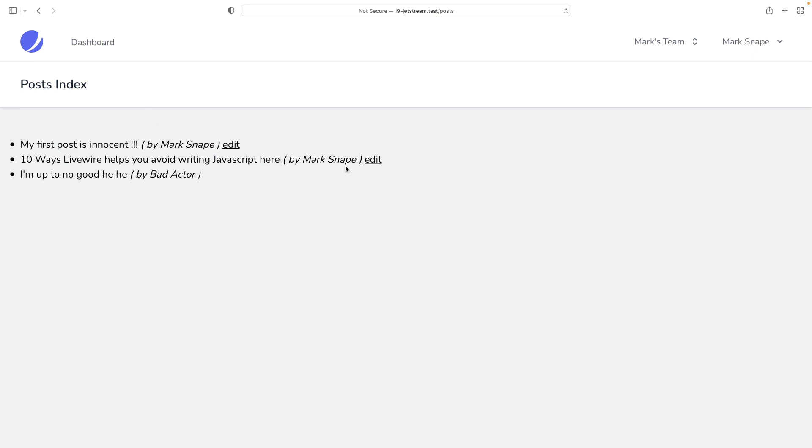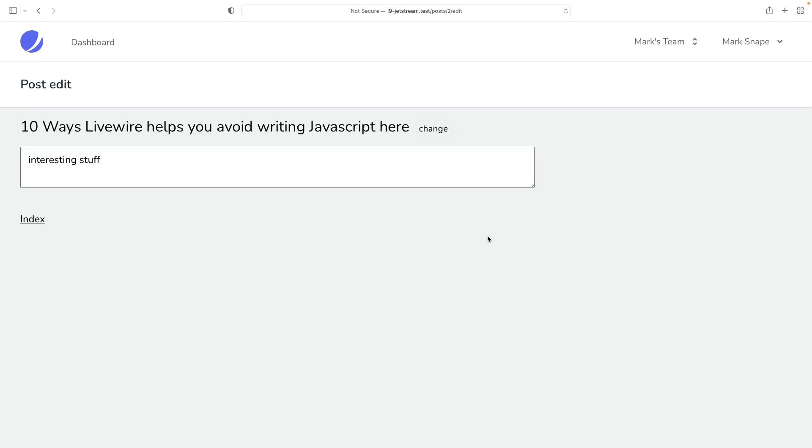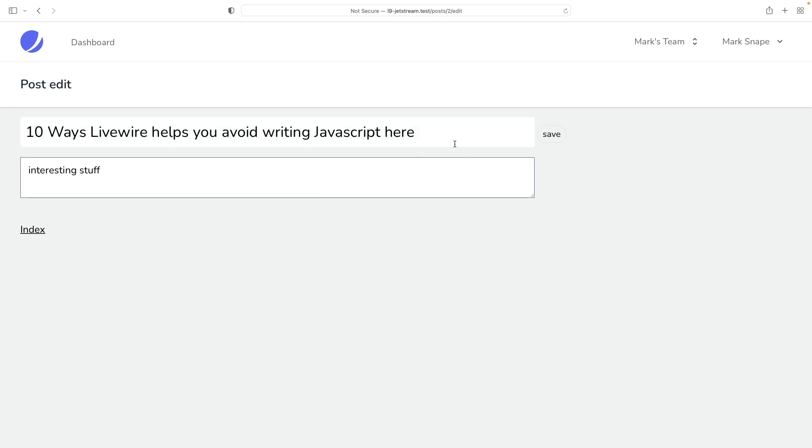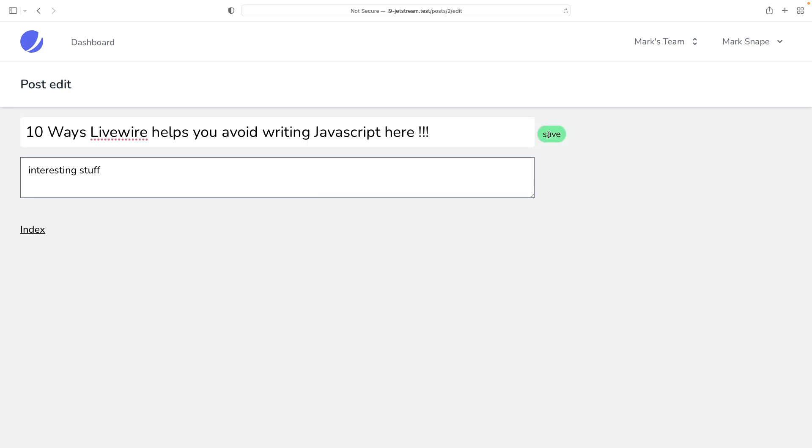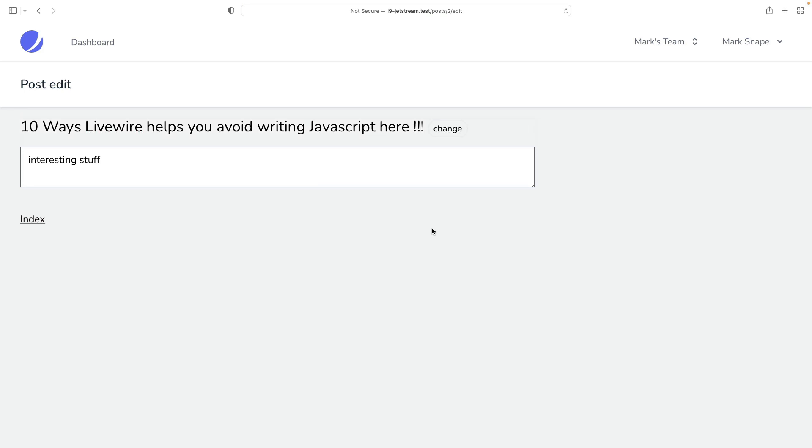This is provided by a simple Livewire 2 component. Press change and the title turns into an input field. We can change the title and press save. The new title is set.